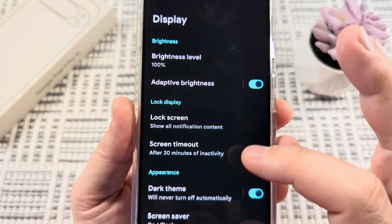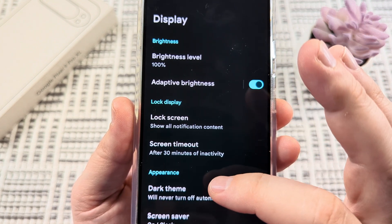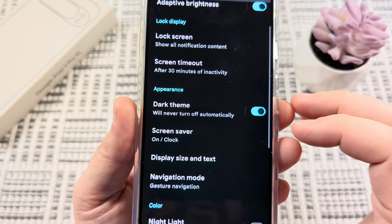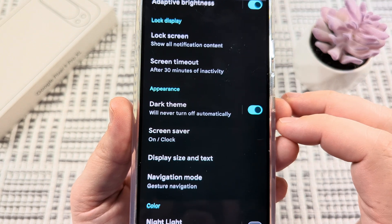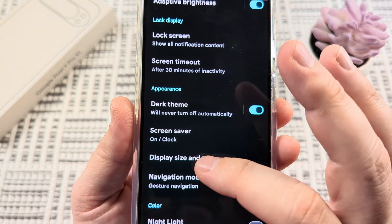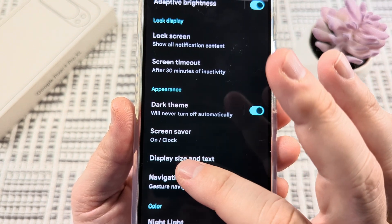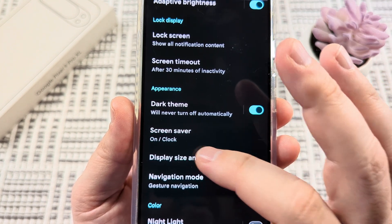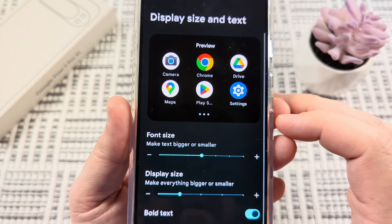On the following screen, we're going to scroll down just a little bit again until we see Display size and text. Go ahead and select that.